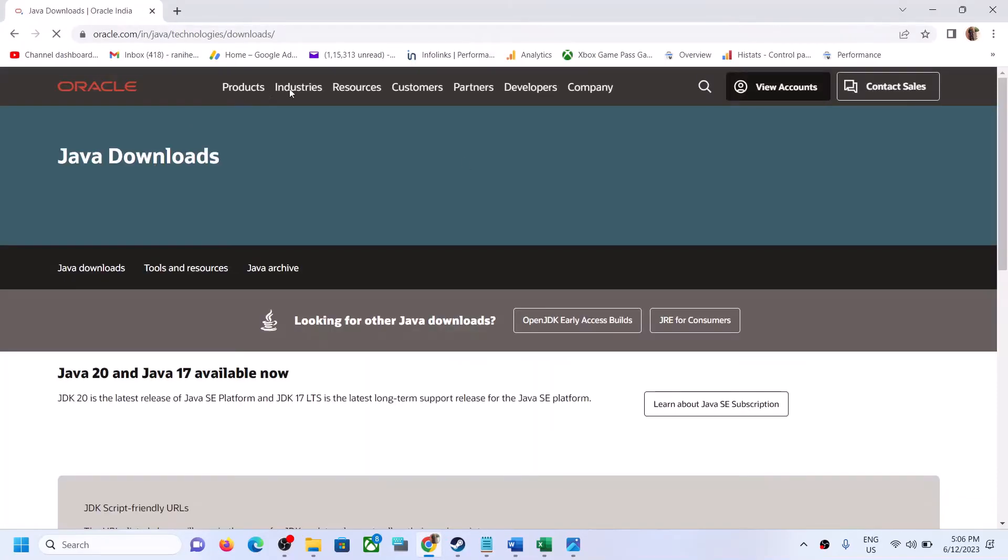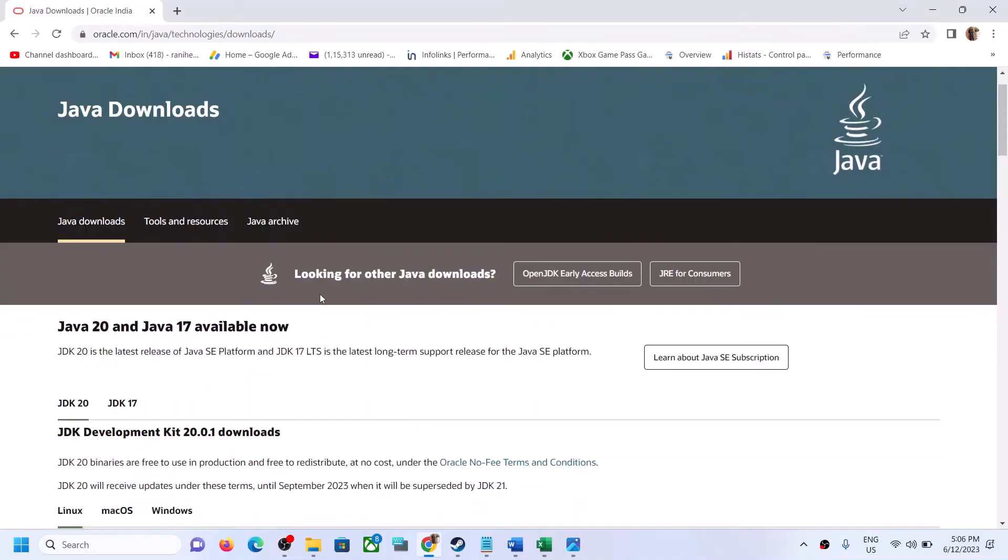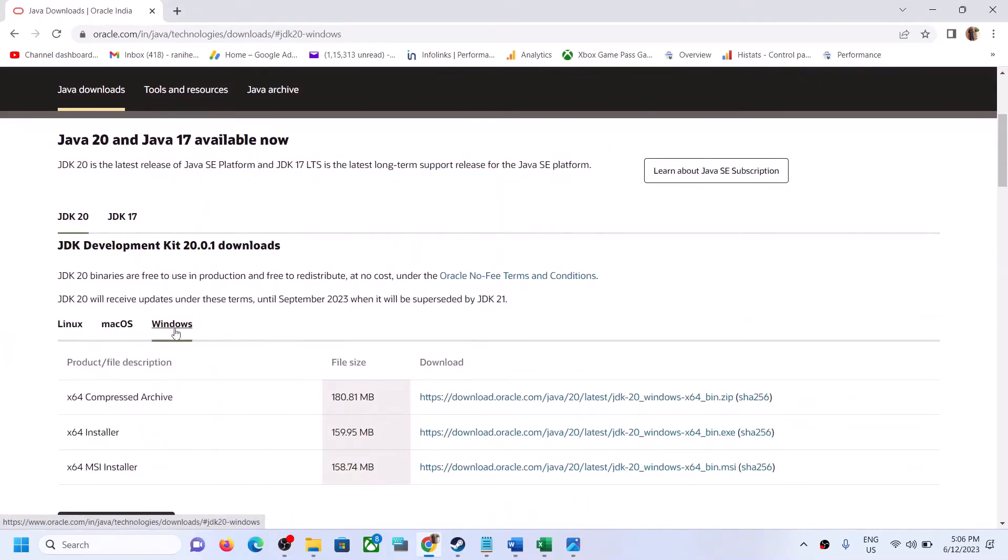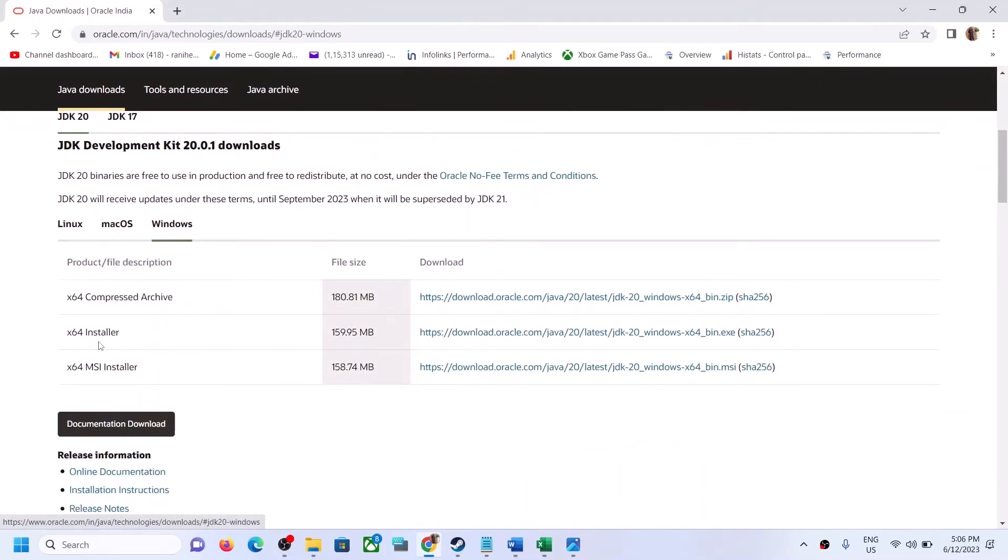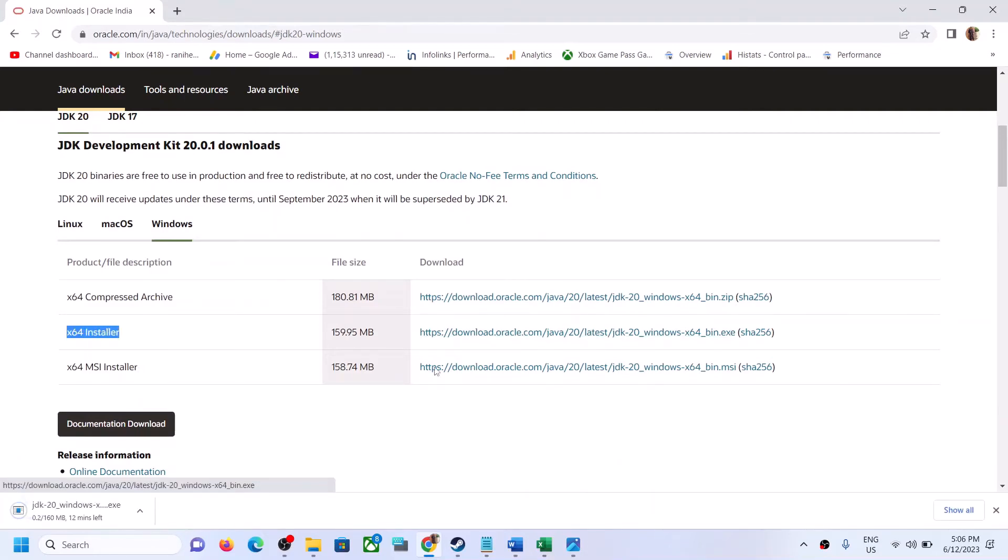Now scroll down. Over here, click on Windows. Once you click on Windows, you can see the x64 installer. Download this file. Once the download is complete, run this exe file.